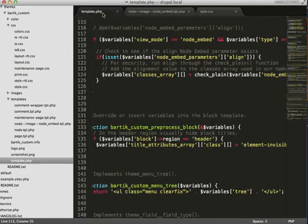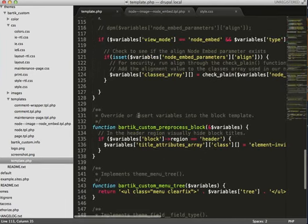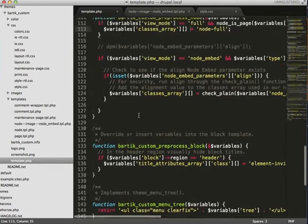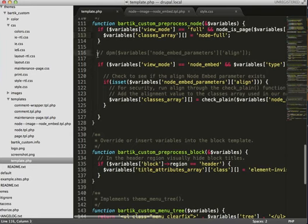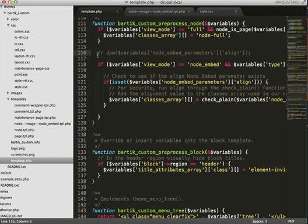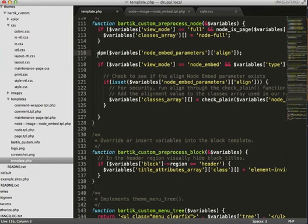So one more note. If you're familiar with the DEVEL module, it's a developer module that really does a lot of things. But one, it easily prints variables and other values to the screen easily. So in this case, let's see what we're passing through with our node embed parameters align.